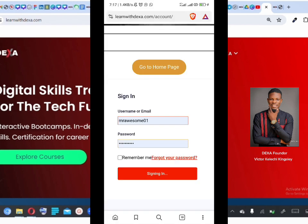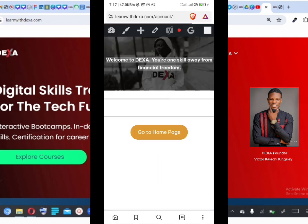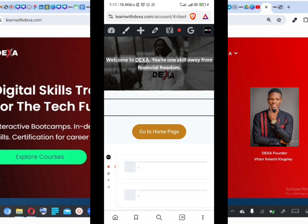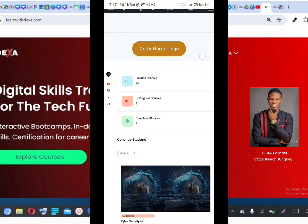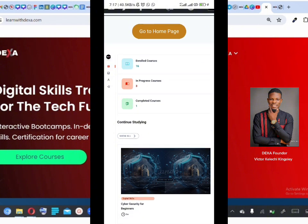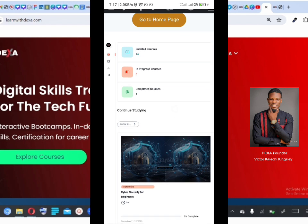I'm going to log into my admin account and explore what the dashboard looks like. Here is a view of the Dexa dashboard. Keep in mind you won't have all of these functions on your account since you're not an admin, but you'll basically see a replica of what I have here. Under 'Enrolled Courses,' the 'What Courses' section shows all courses you've enrolled in, 'In Progress' shows courses you're currently doing, and 'Completed Courses' shows courses you've finished.